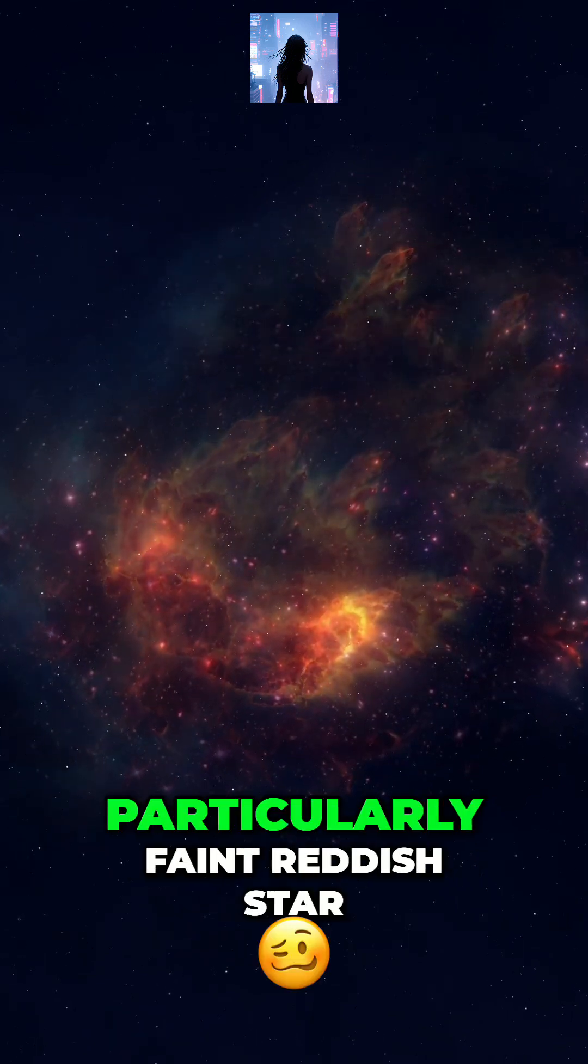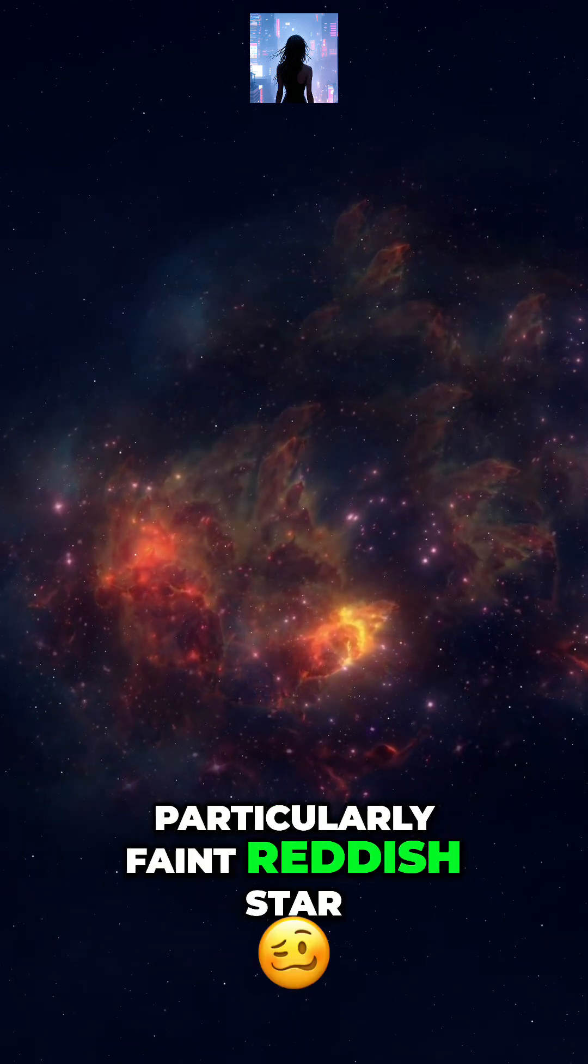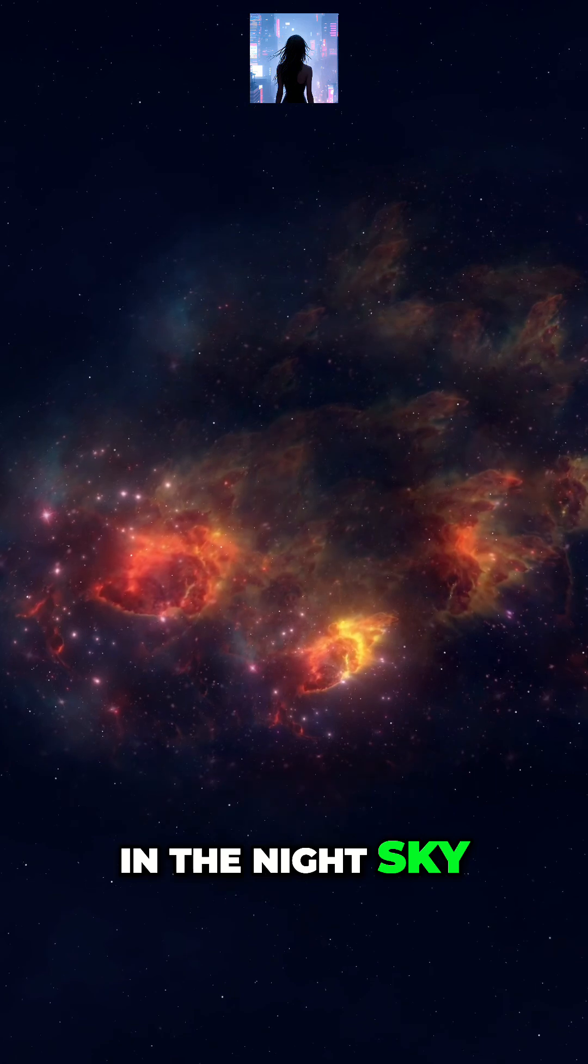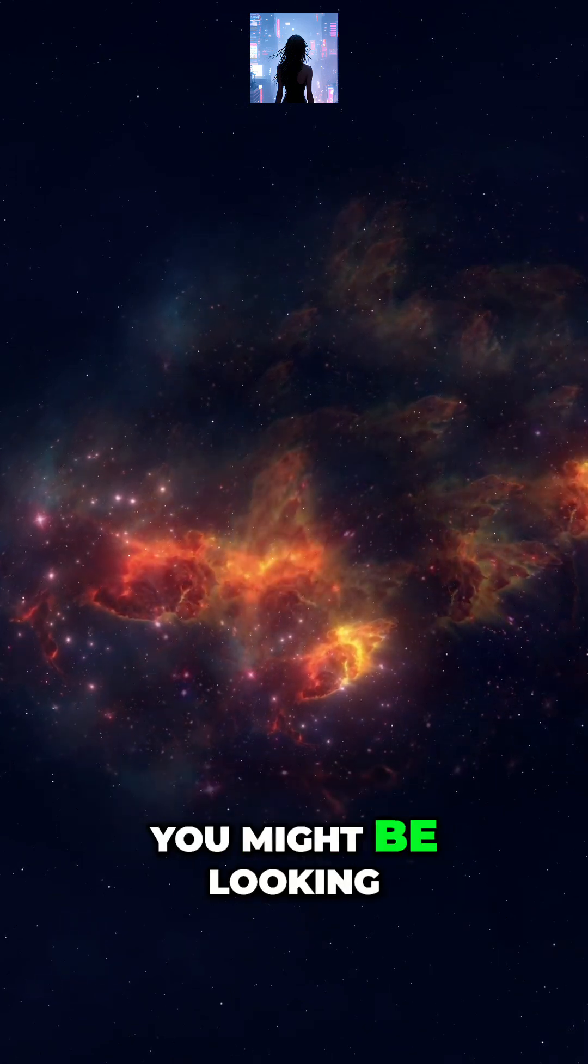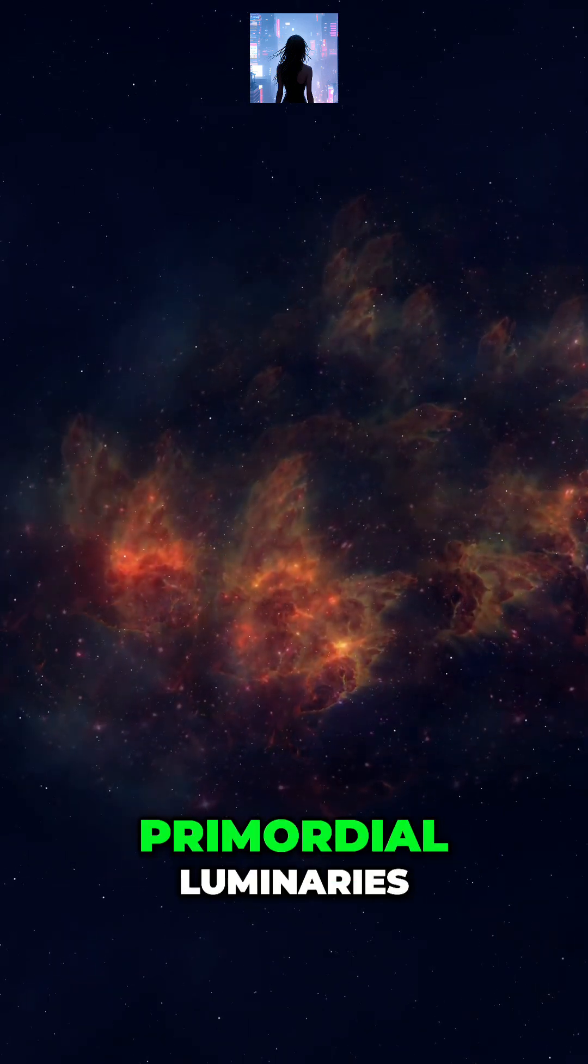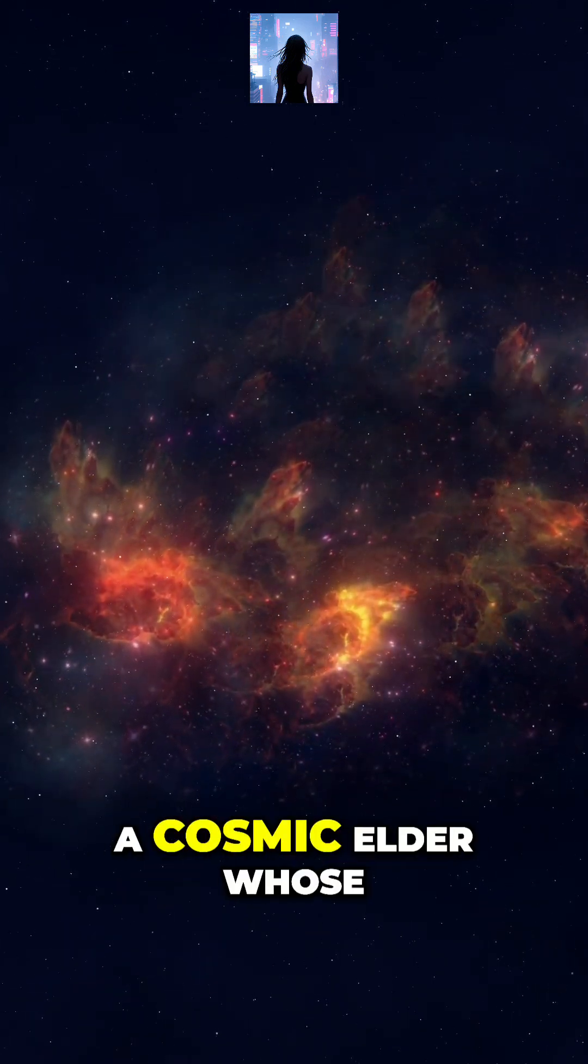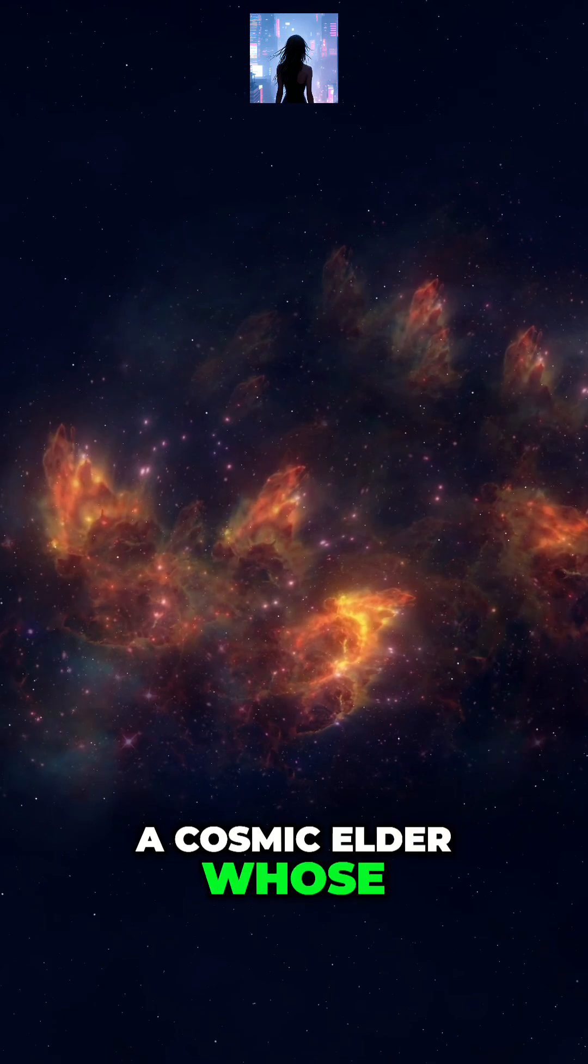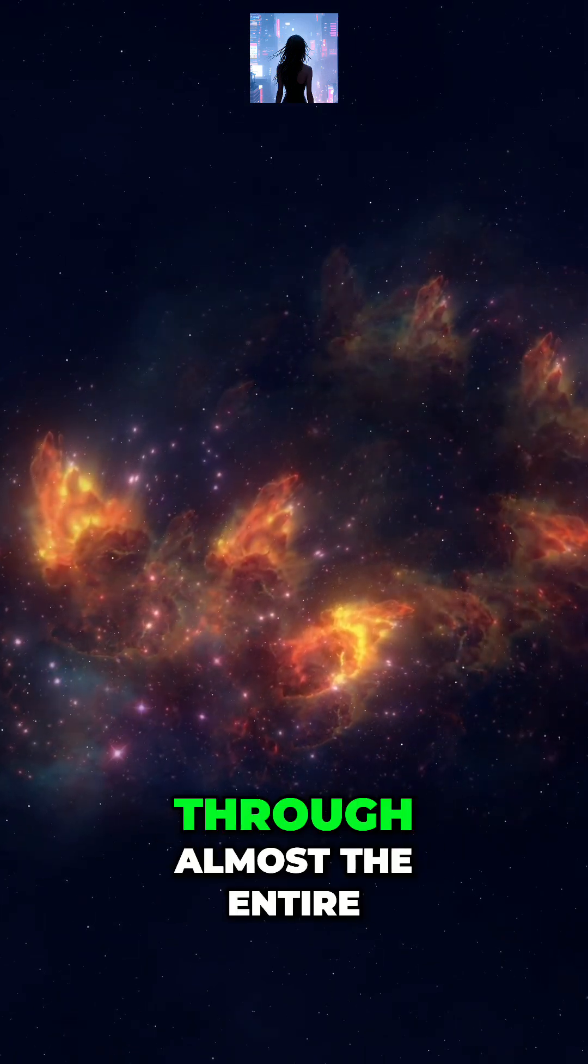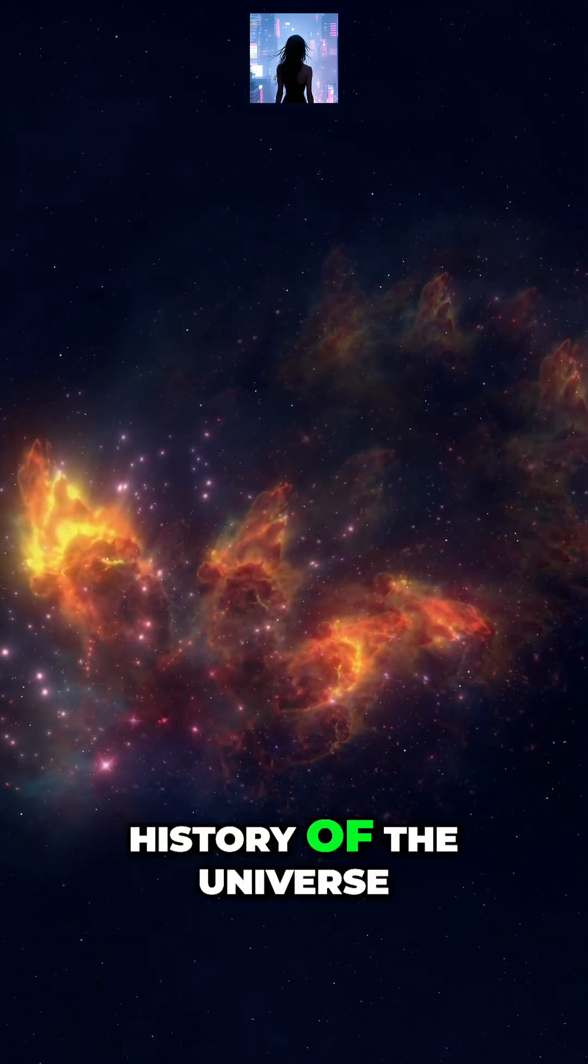When you see a particularly faint reddish star in the night sky, you might be looking at one of these primordial luminaries, a cosmic elder whose light has remained constant through almost the entire history of the universe.